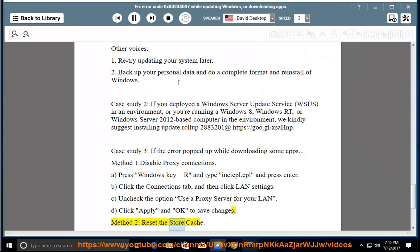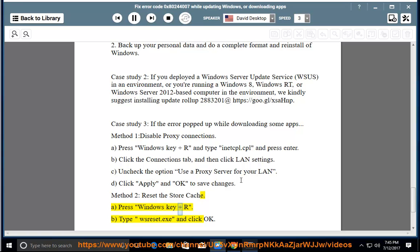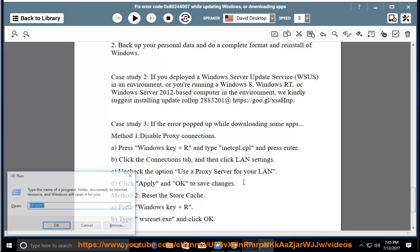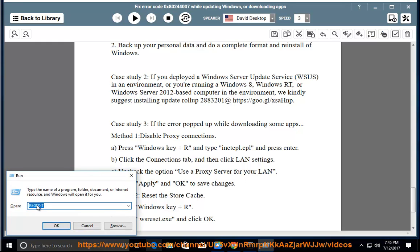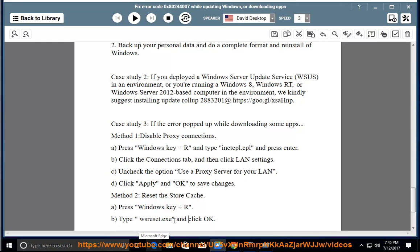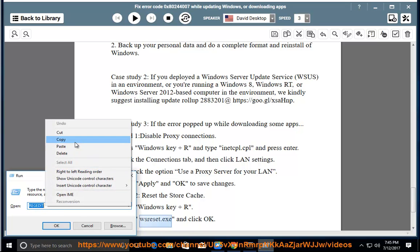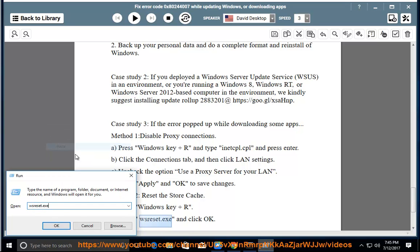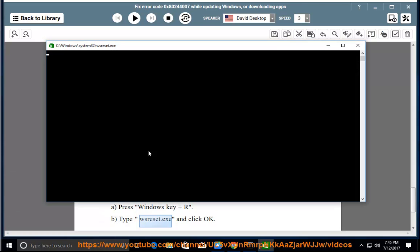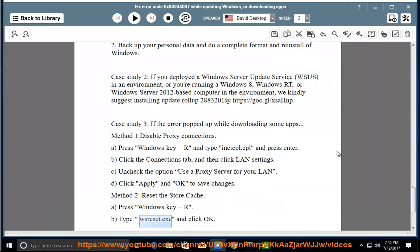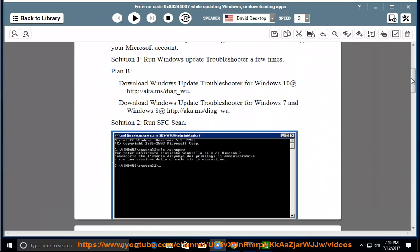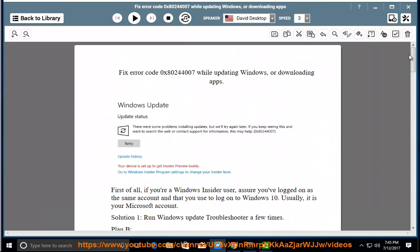Method 2: Reset the store cache. A. Press Windows key + R. B. Type wsreset.exe and click OK.